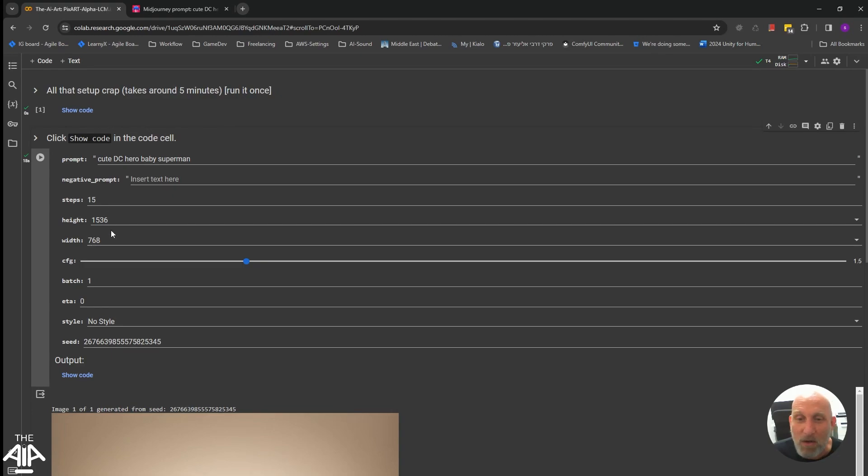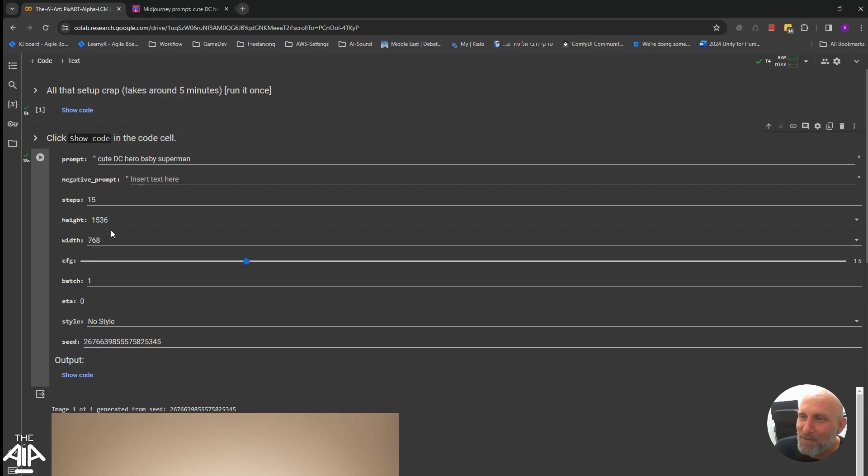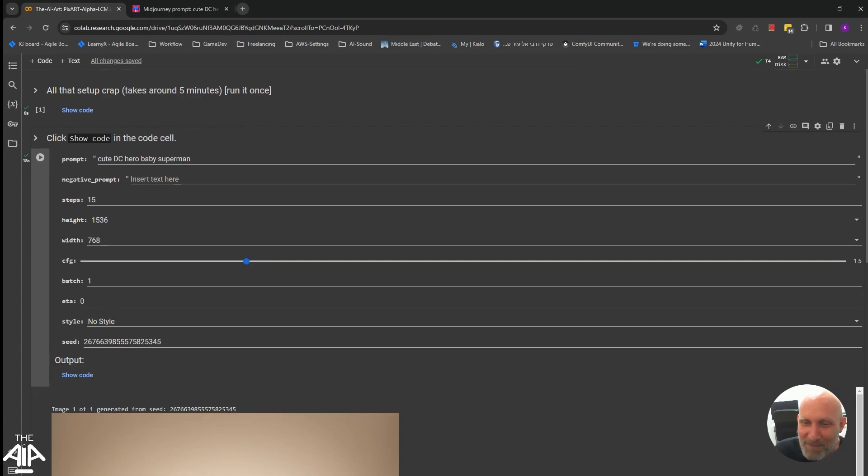This is the LCM model. Hope you will find it useful. Subscribe and give me a thumb up or like or whatever you want to call it. And see you on the next video. Bye-bye.